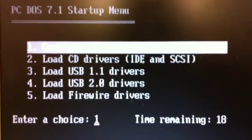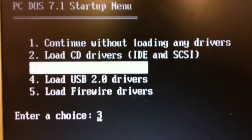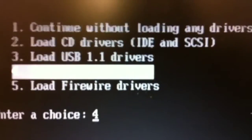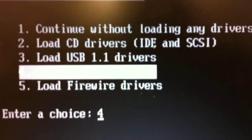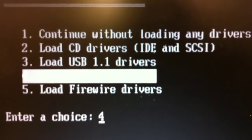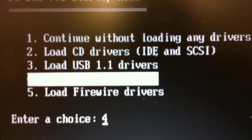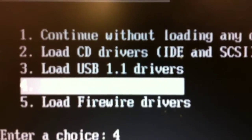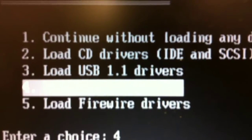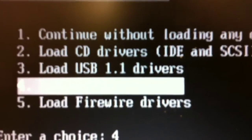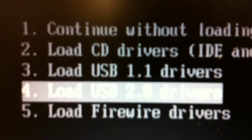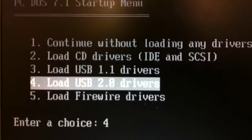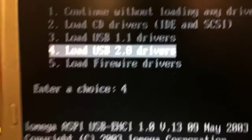In this case, I'm going to choose load USB 2.0 drivers, that was option four, using the down arrow keys. The reason for that is we want to have the fastest backup speed possible. I'll down arrow to that and press enter.